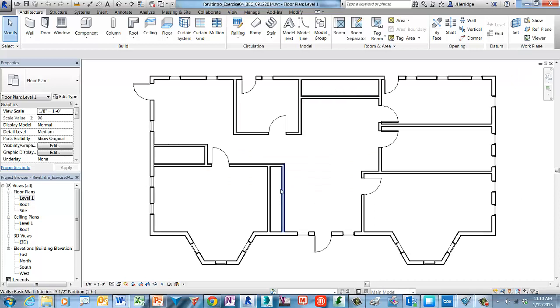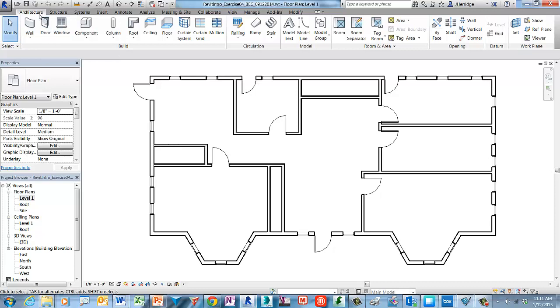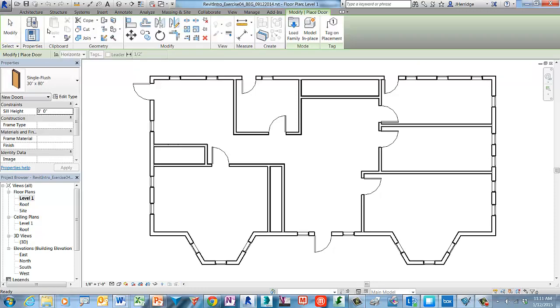To begin the process we'll access the library components through the actual object command. So we'll start the door command. Let's go ahead and select door.